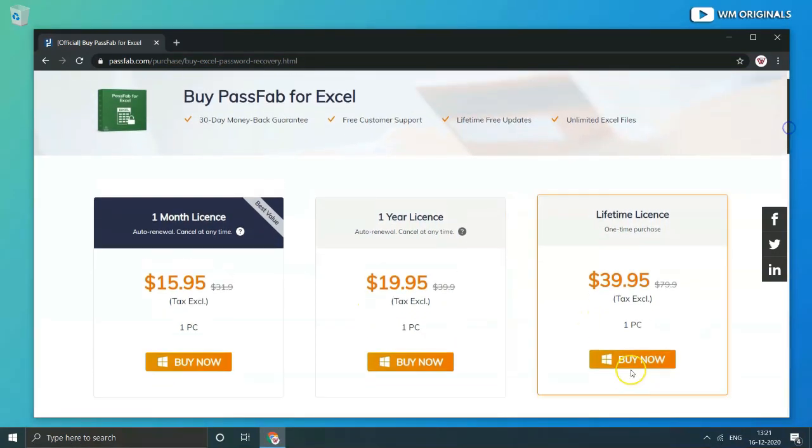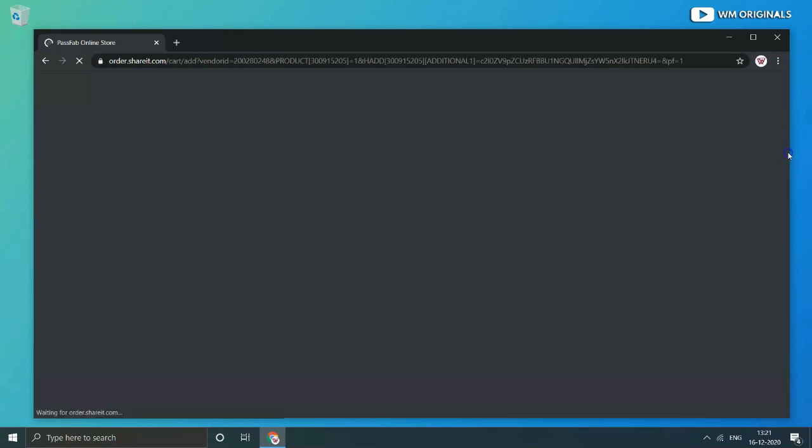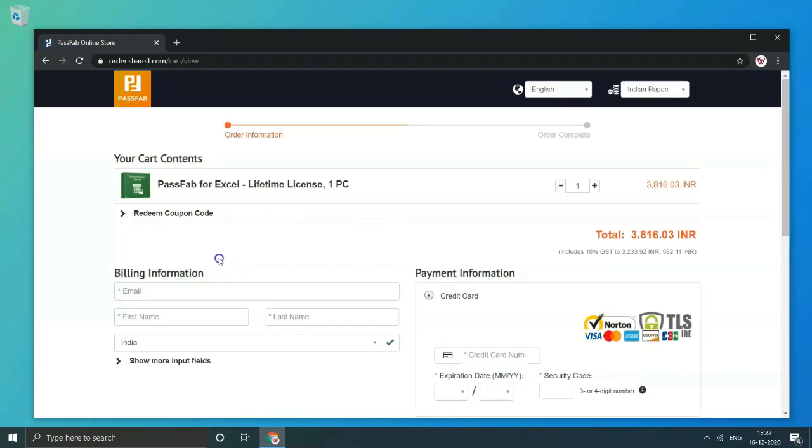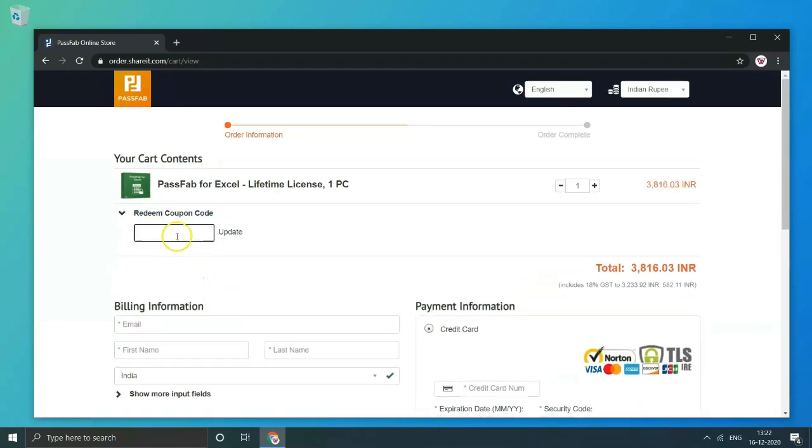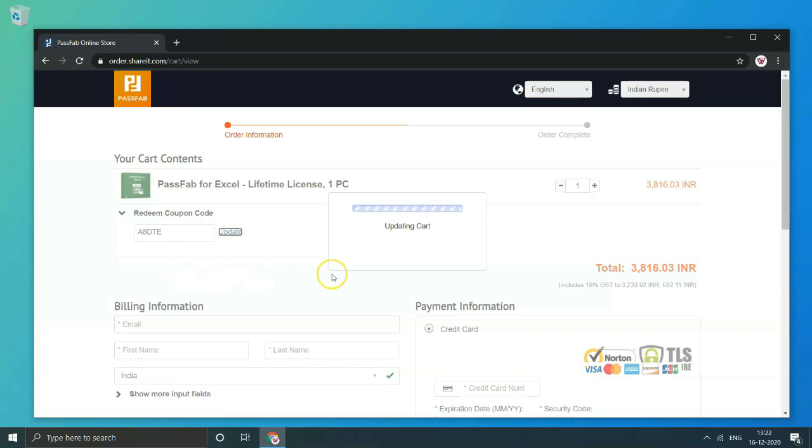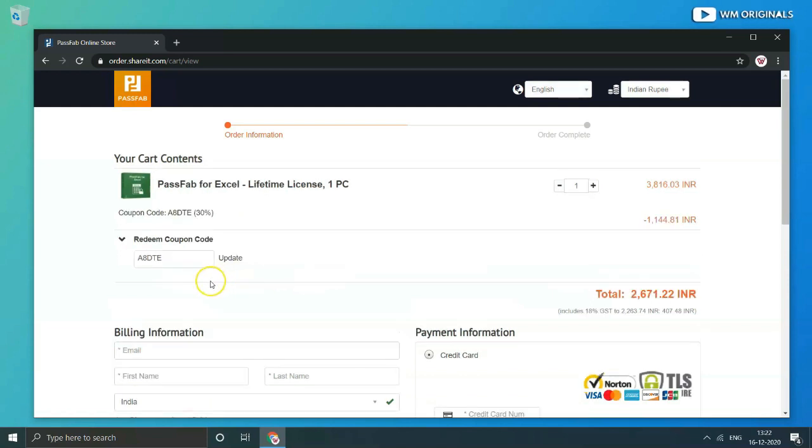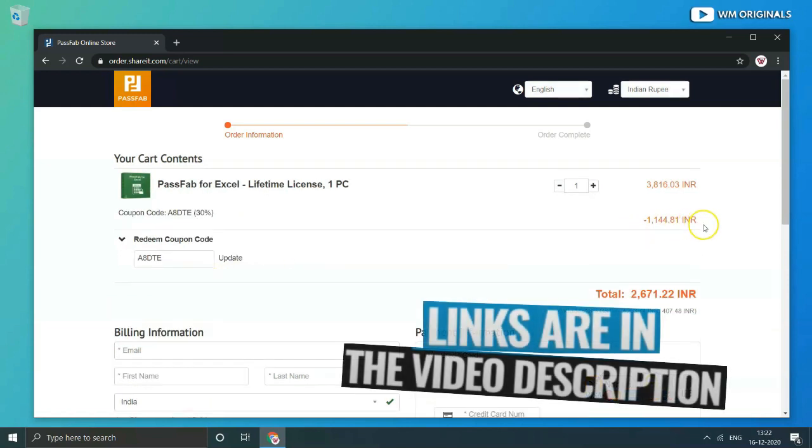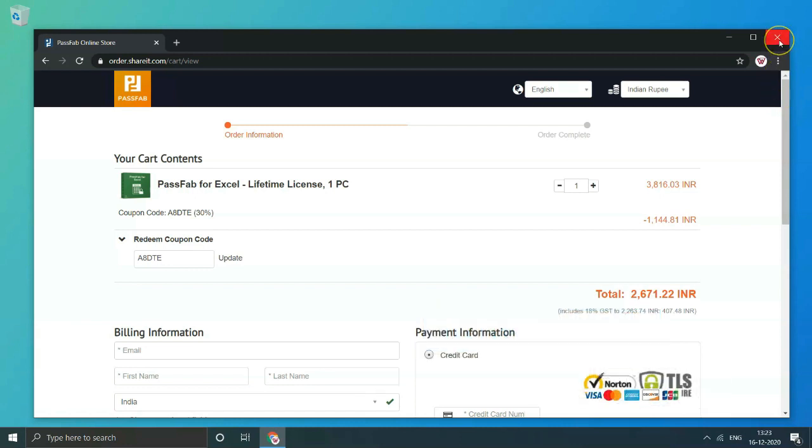Now during checkout just click on buy now and then click on redeem coupon. Enter the code and click on update to get 30% discount. See you have the discount and go ahead with purchase. Links for the same are shared in description and pinned comment.